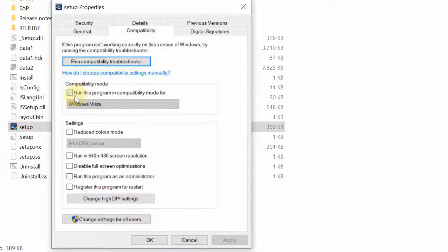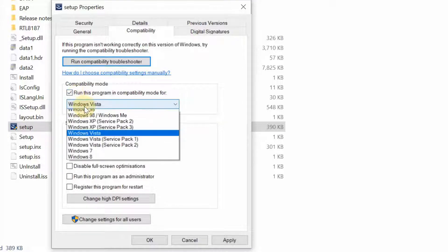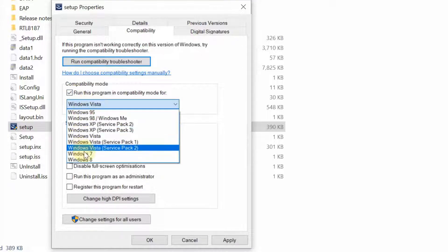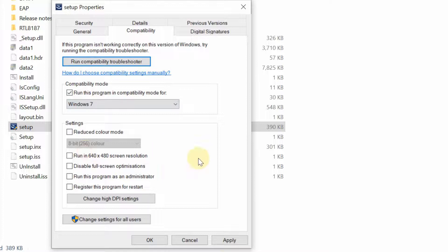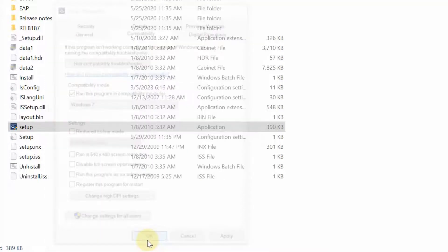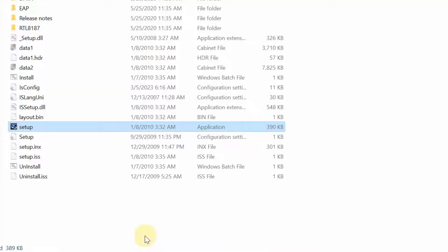Let's try the second option by checking run this program in compatibility mode for Windows 7. After that, click OK to save the changes.